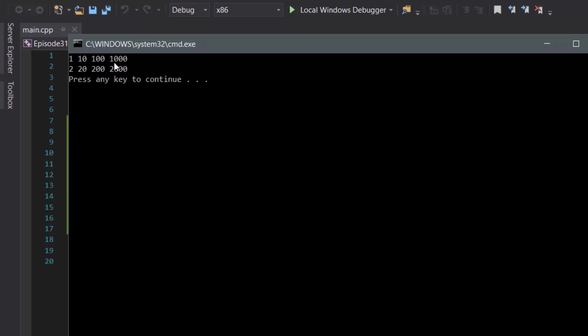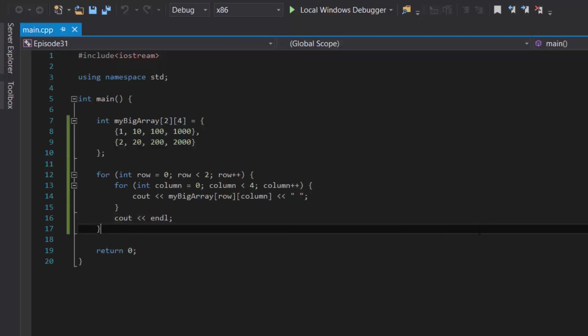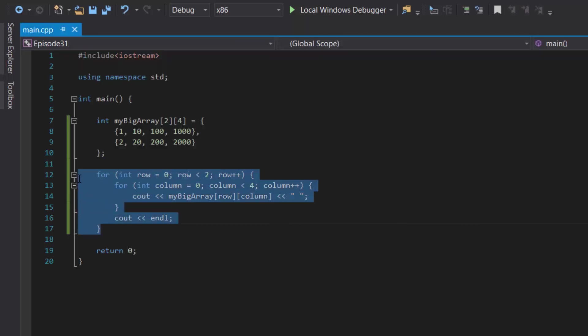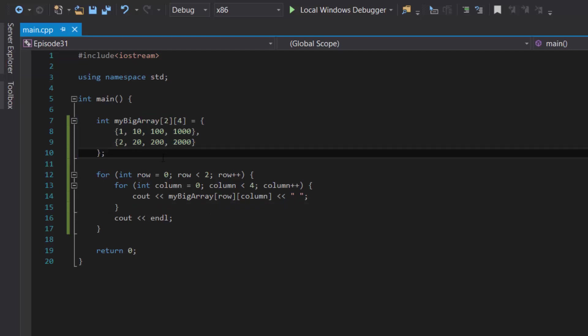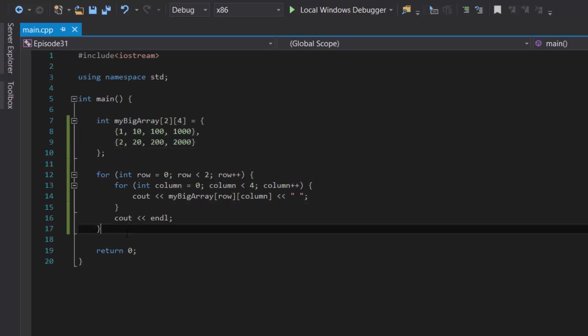It shows: 1, 10, 100, 1000 in the first row, and in the second row it shows 2, 20, 200, 2000. This is how you can use for loops to quickly display all the contents inside of your multidimensional arrays. With that, you have now learned how to create, use, display, and store data in C++ multidimensional arrays. Thank you for watching — if you liked this video, be sure to hit that thumbs up button and subscribe. If you have any questions at all, leave them in the comments below, and I'll see you next time.